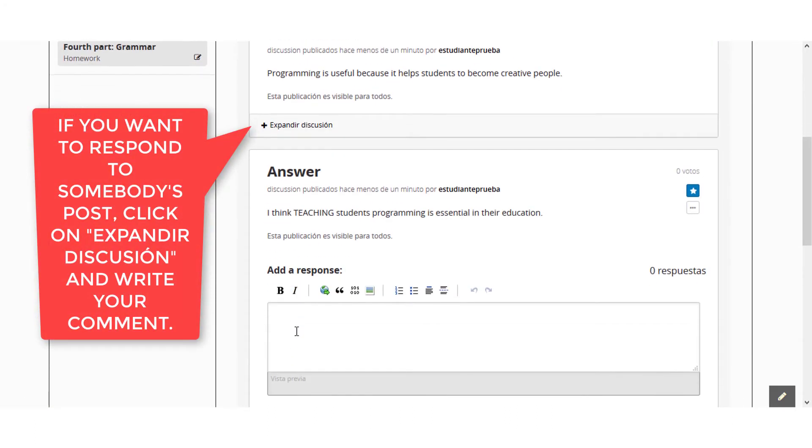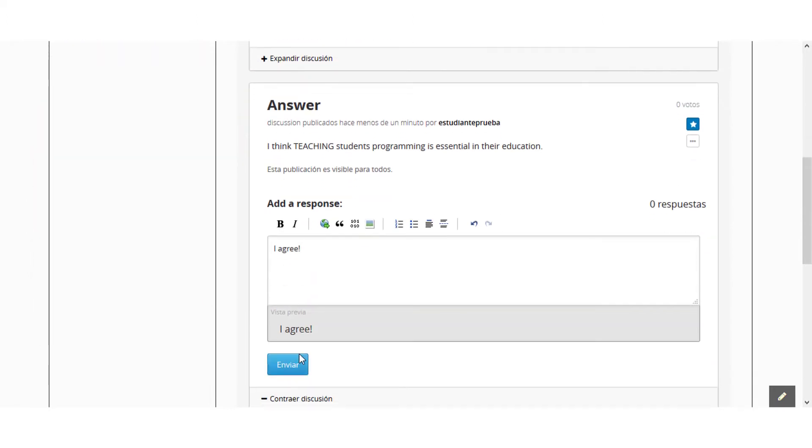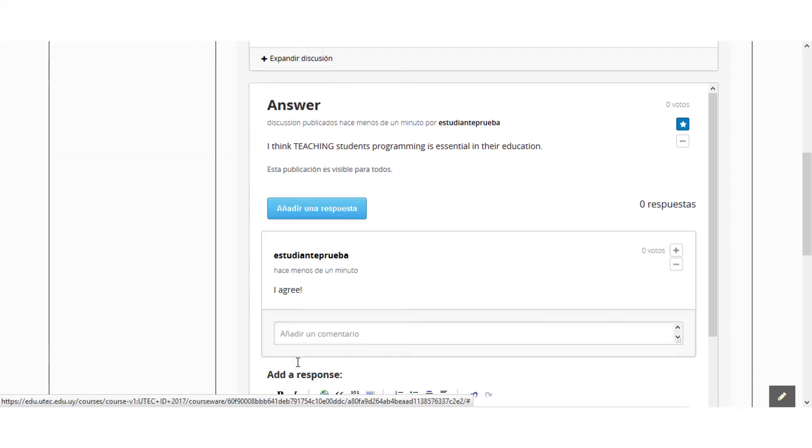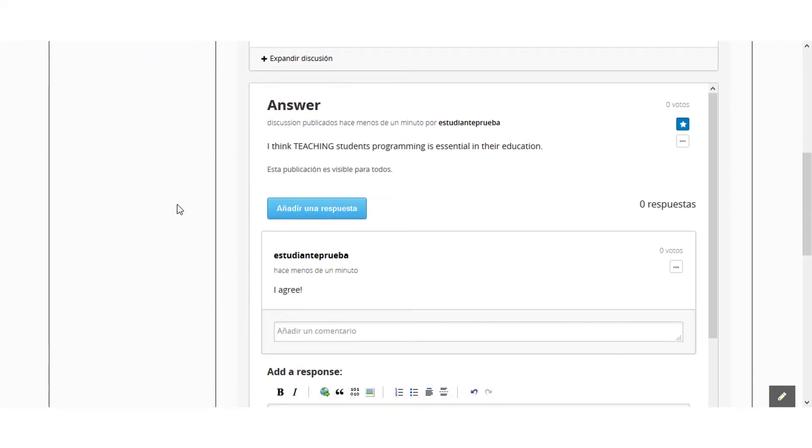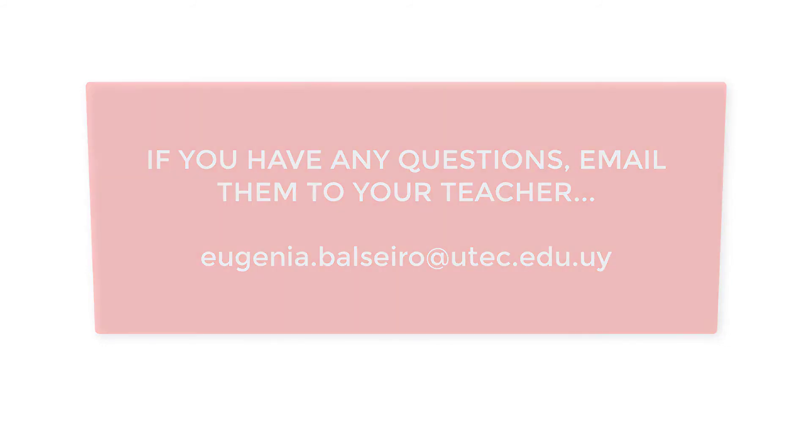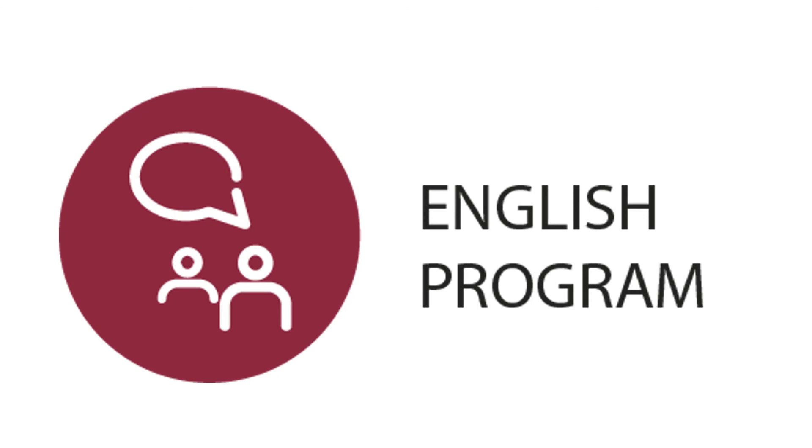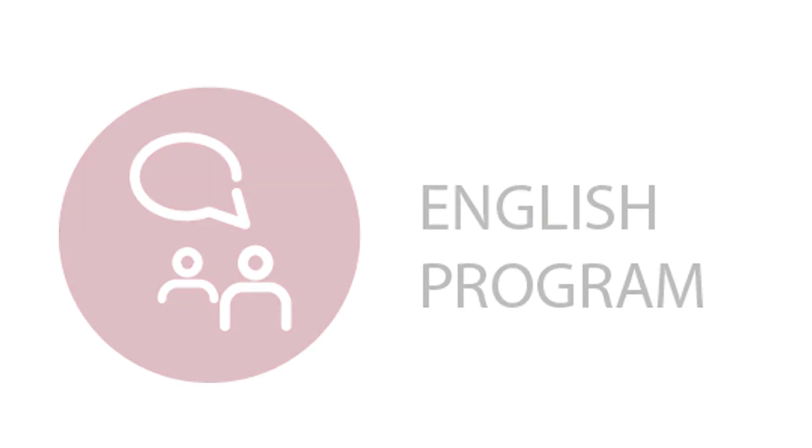If you want to respond to somebody's post, click on Expandir Discusión and write your comment. If you have any questions, email your teacher eugenia.balseiro at utec.edu.